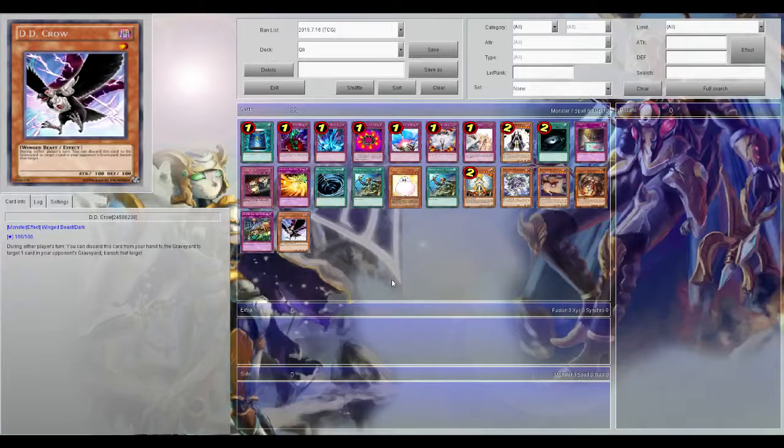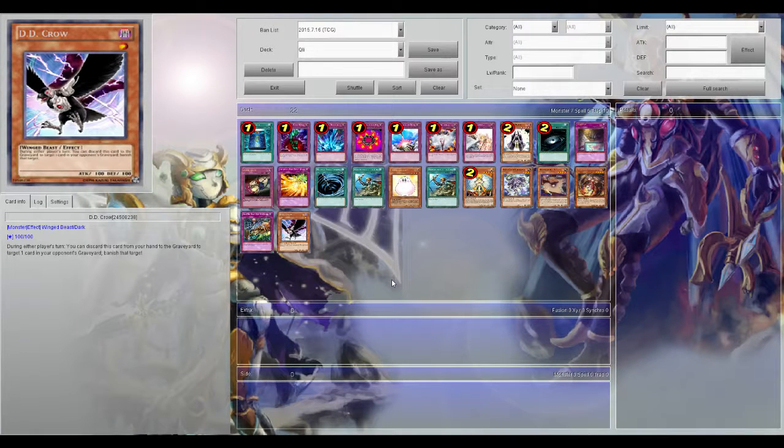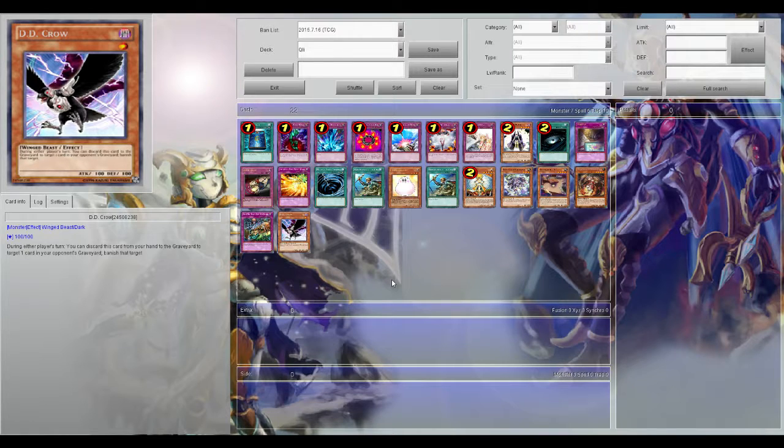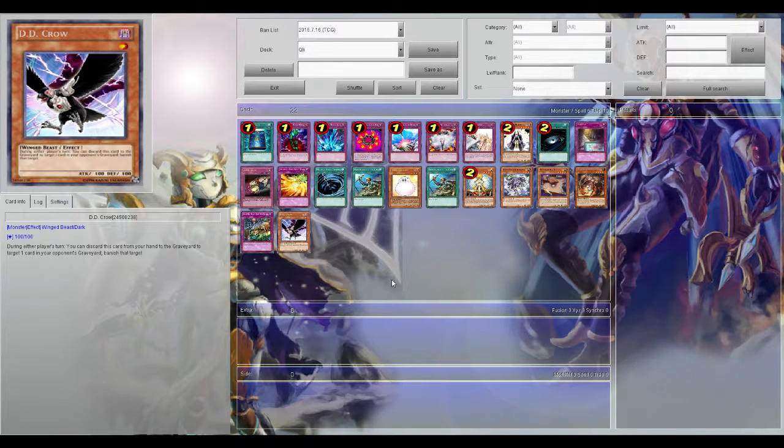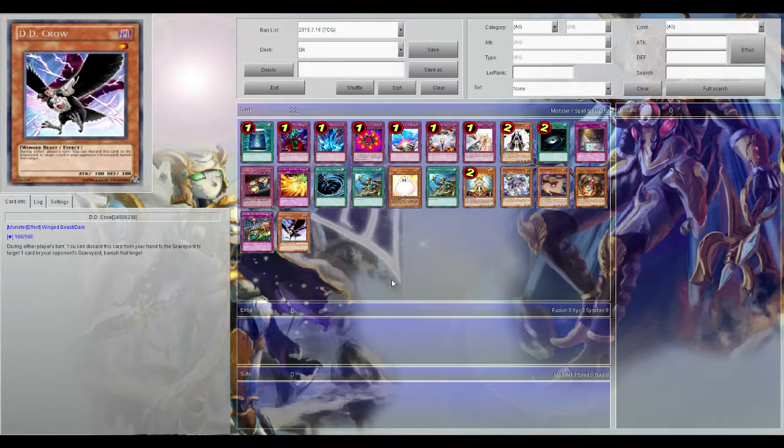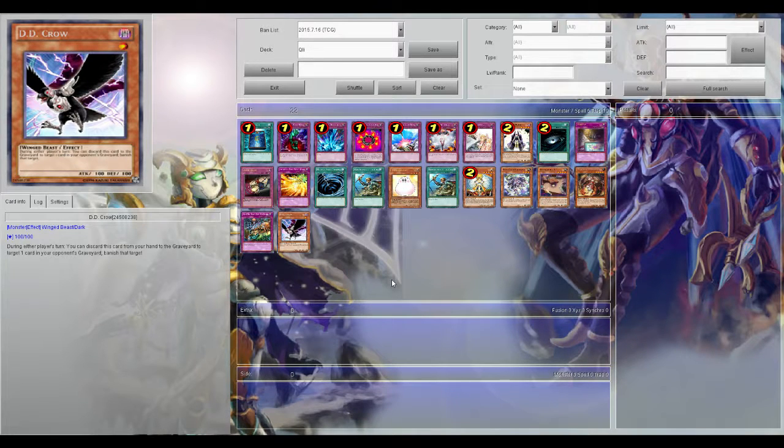Hey guys what is up, Gary Oak here today with a kind of new type of video idea I have. Basically this is going to be 22 cards you can add to your budget deck to make it play a little bit better.